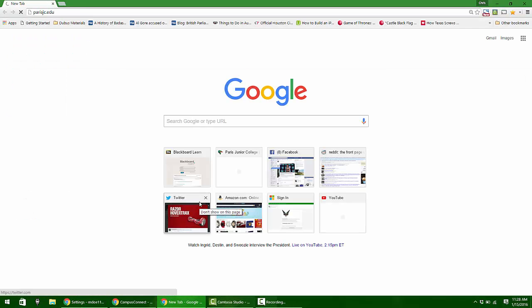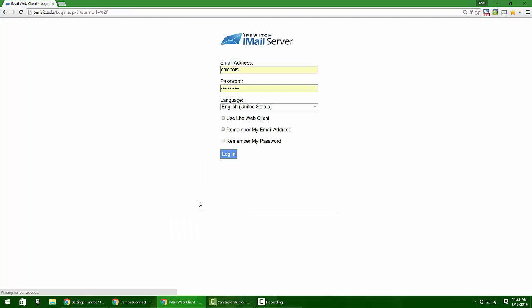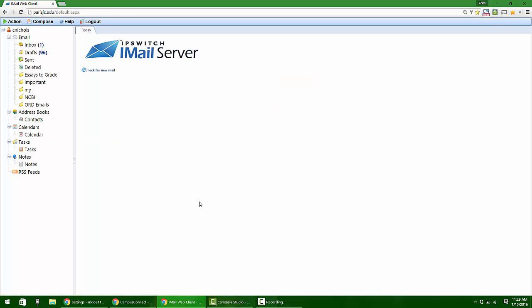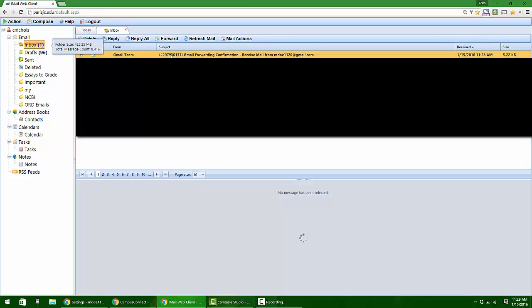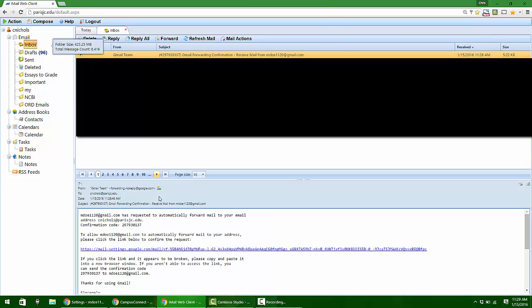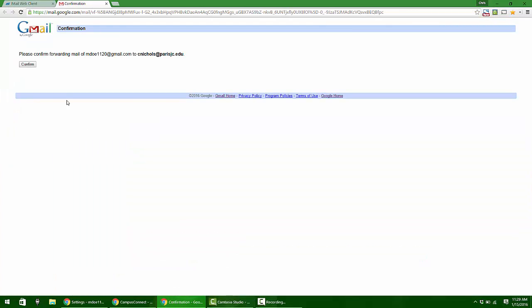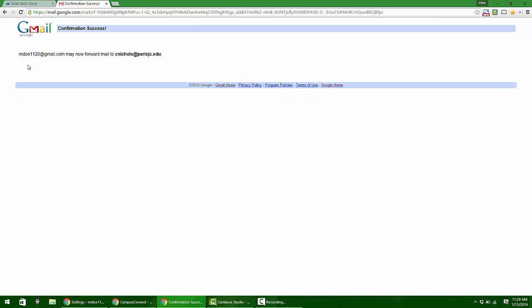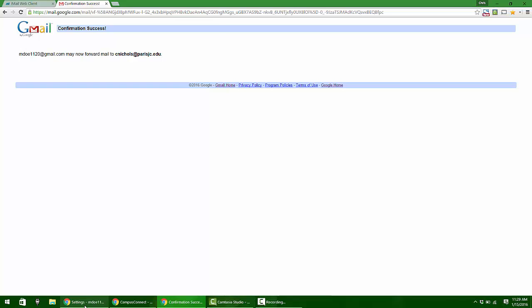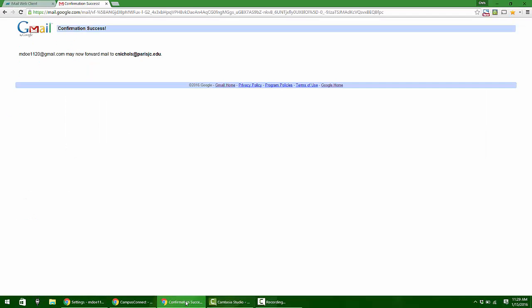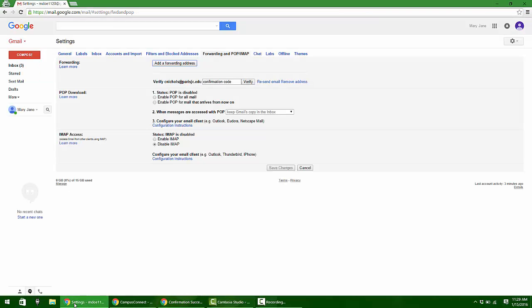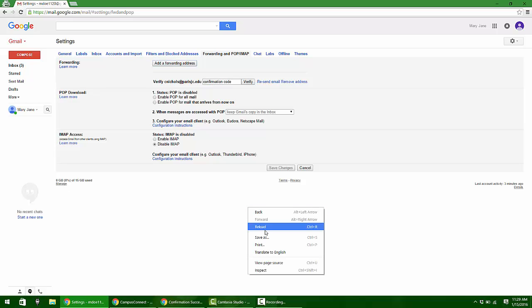What I have to do now is open another window and go log into wherever your personal email address is to verify that that's okay. I do have an email here from Gmail. It's going to ask me to click a link to verify. It says please confirm forwarding mail. I'm going to go ahead and confirm that. That's a confirmation success, so I'm now going to go back over to settings.